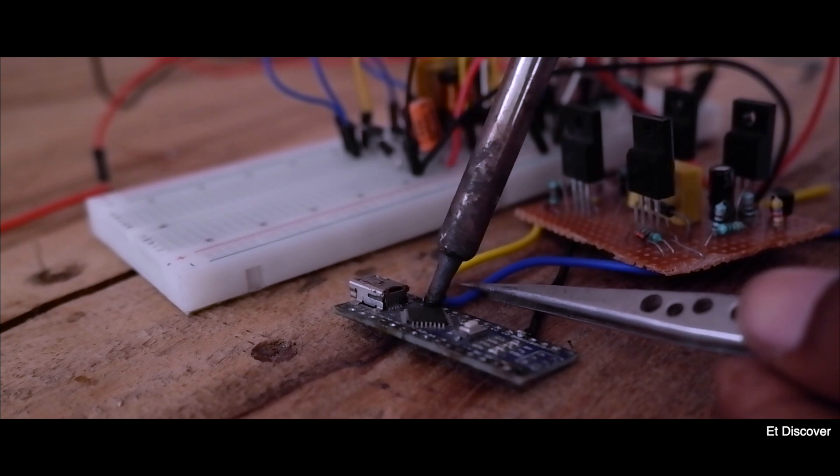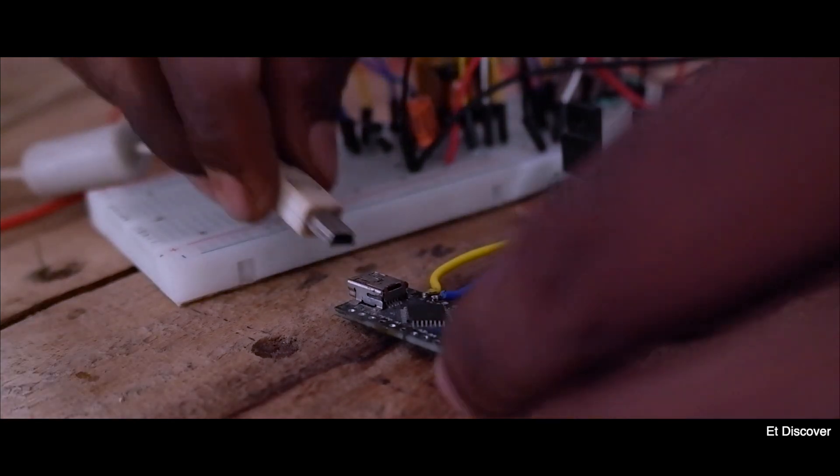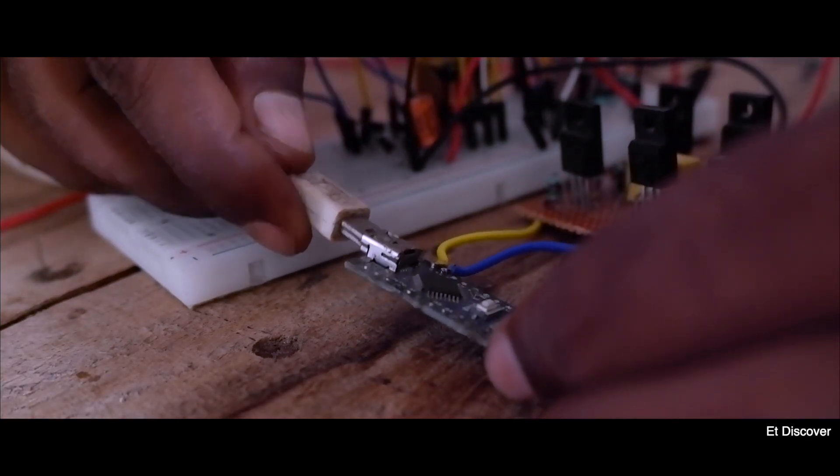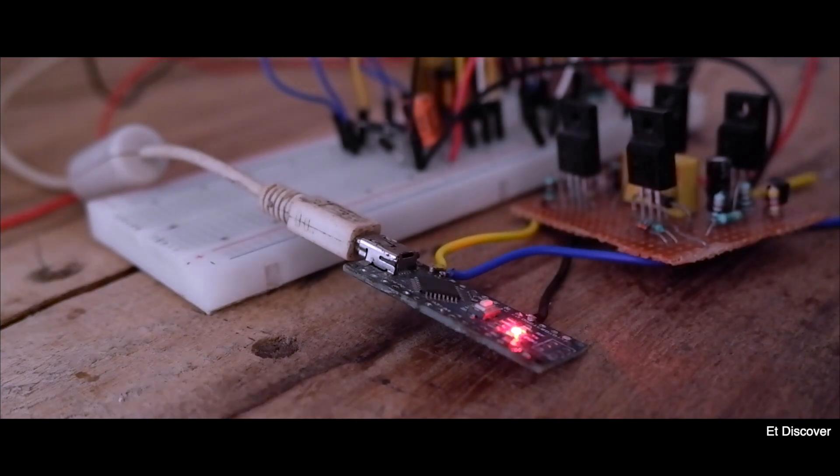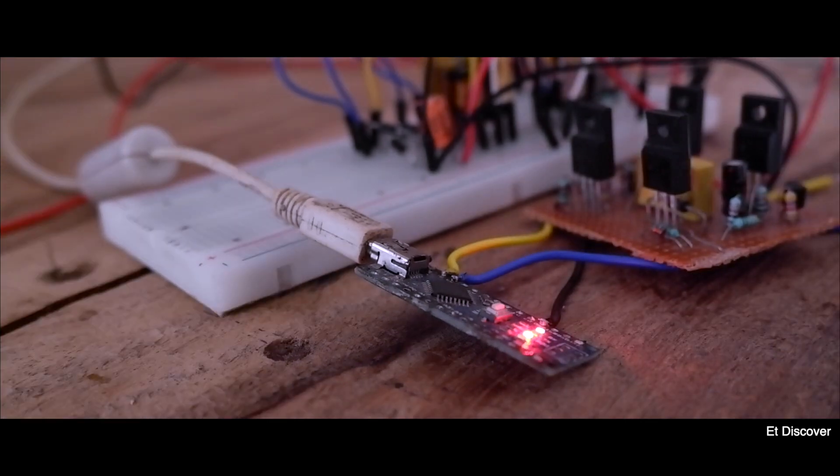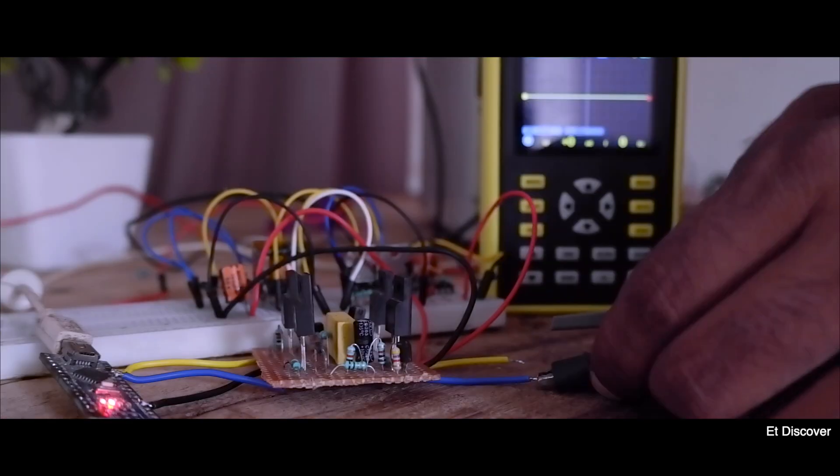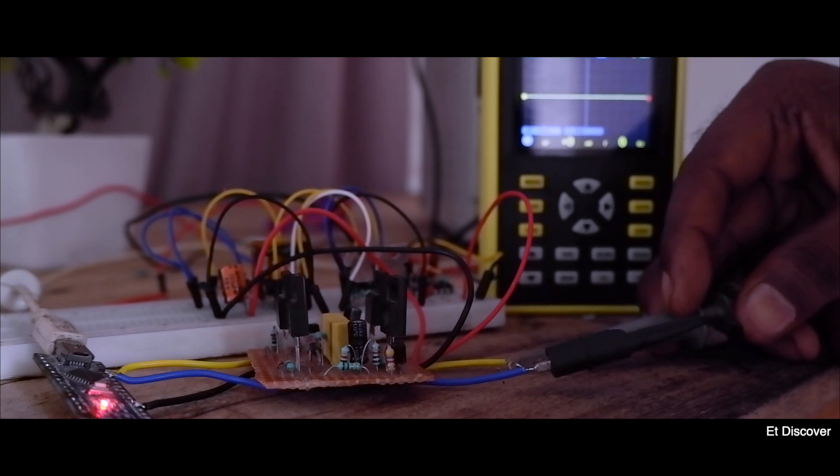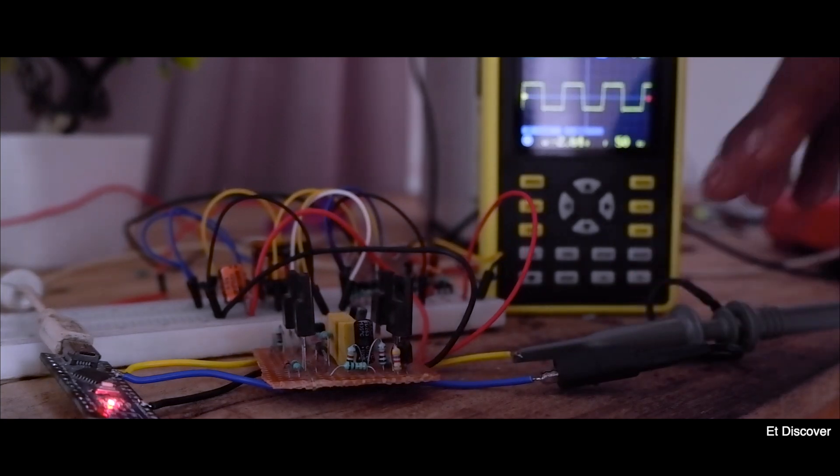So very first I want to check it for PWM. So I connect a USB cable to it and upload PWM code. Here you can see my oscilloscope is showing me a nice PWM signal.